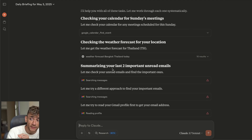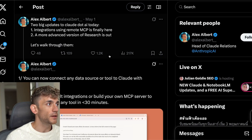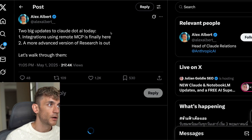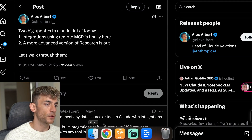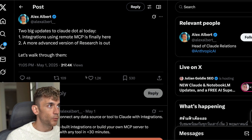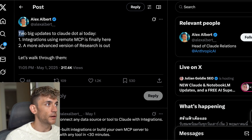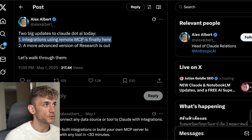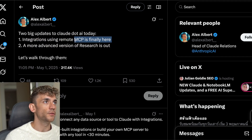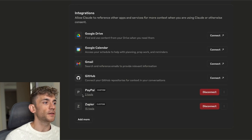This is a new MCPs update from Claude. MCPs have been around for a few months — at least since November — but what's new now is that directly inside the chat you can use MCPs inside the deep research feature, and also integrate different tools directly inside Claude chat. Let me show you exactly what I'm talking about.